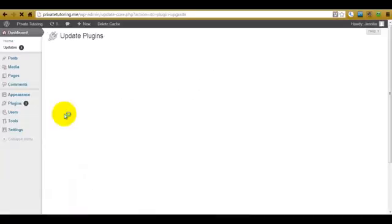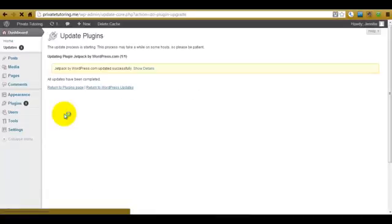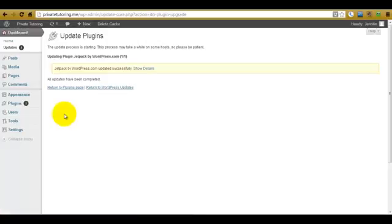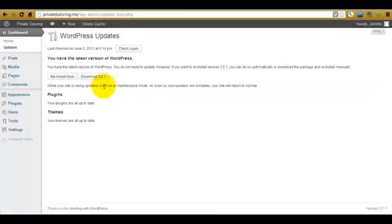It works in exactly the same way if you want to update a theme. You literally just select the theme you want to update and click Update Themes — as simple as that. It has now informed us that it has been updated.